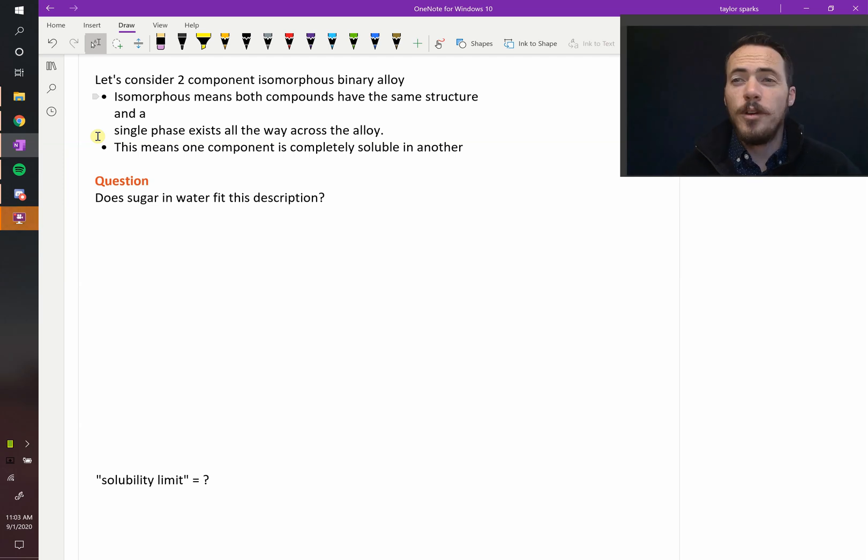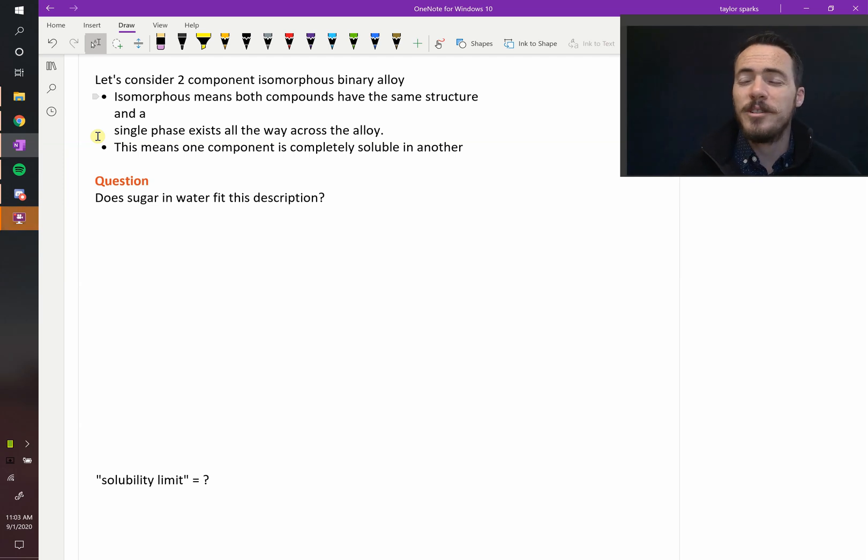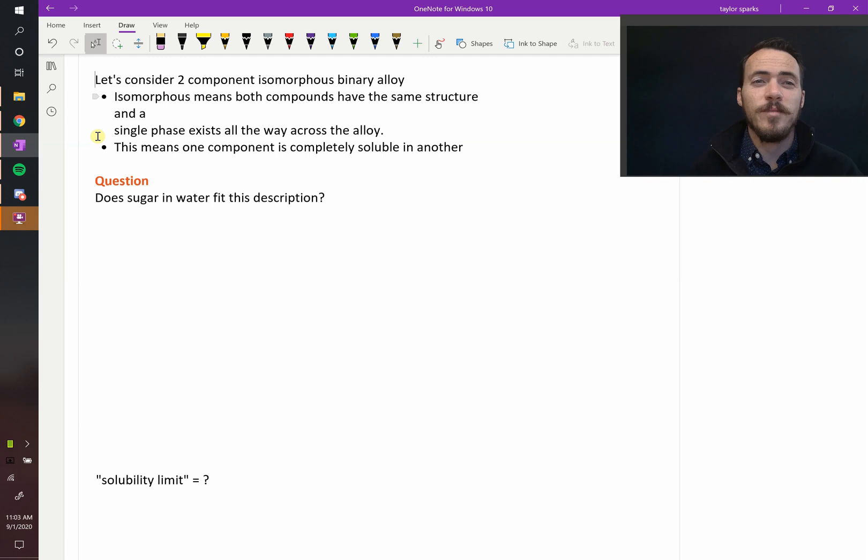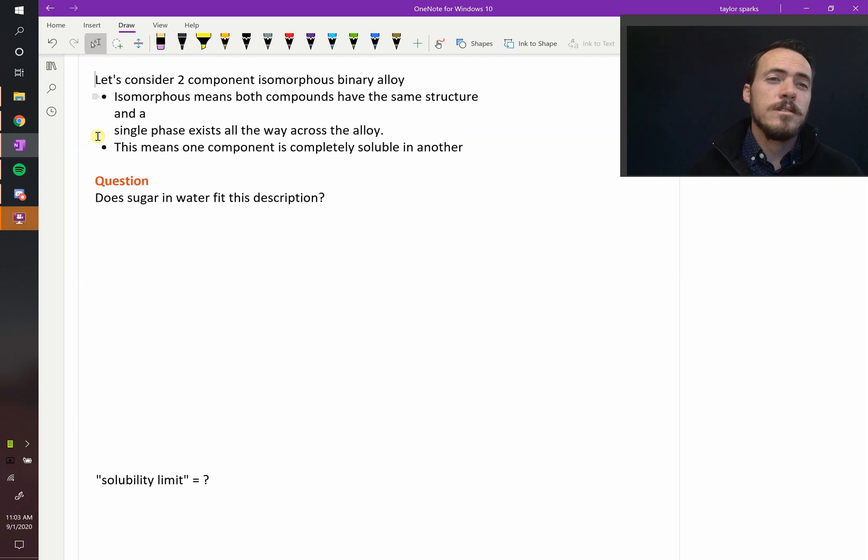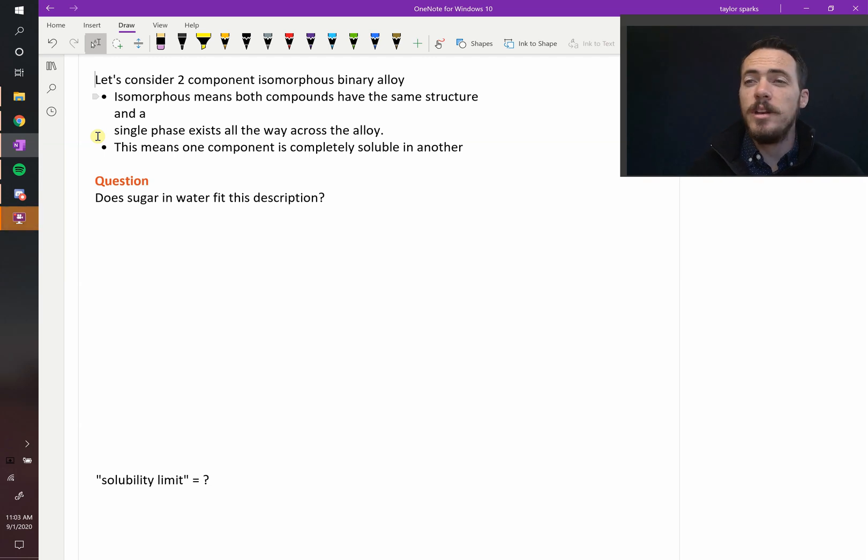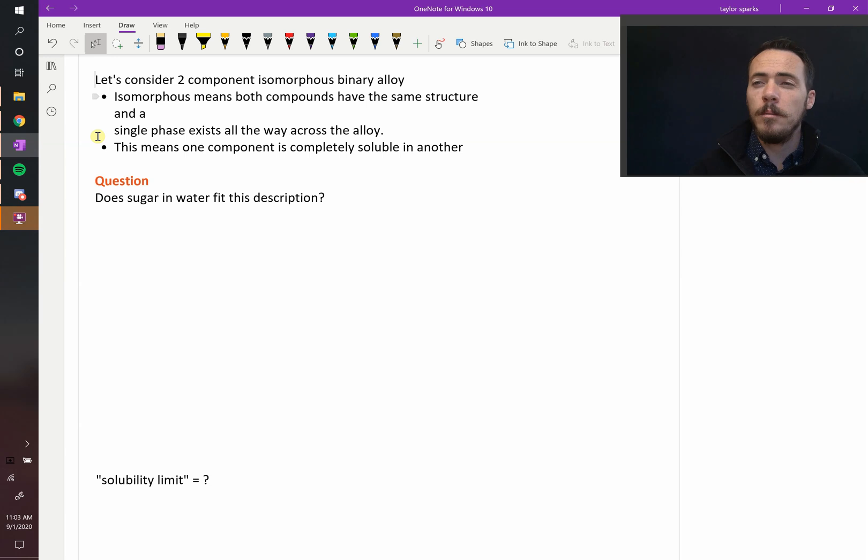I hope the water phase diagram wasn't too challenging because that's the simplest they get. They only get harder from here. Let's consider the next more challenging one - a two-component system.